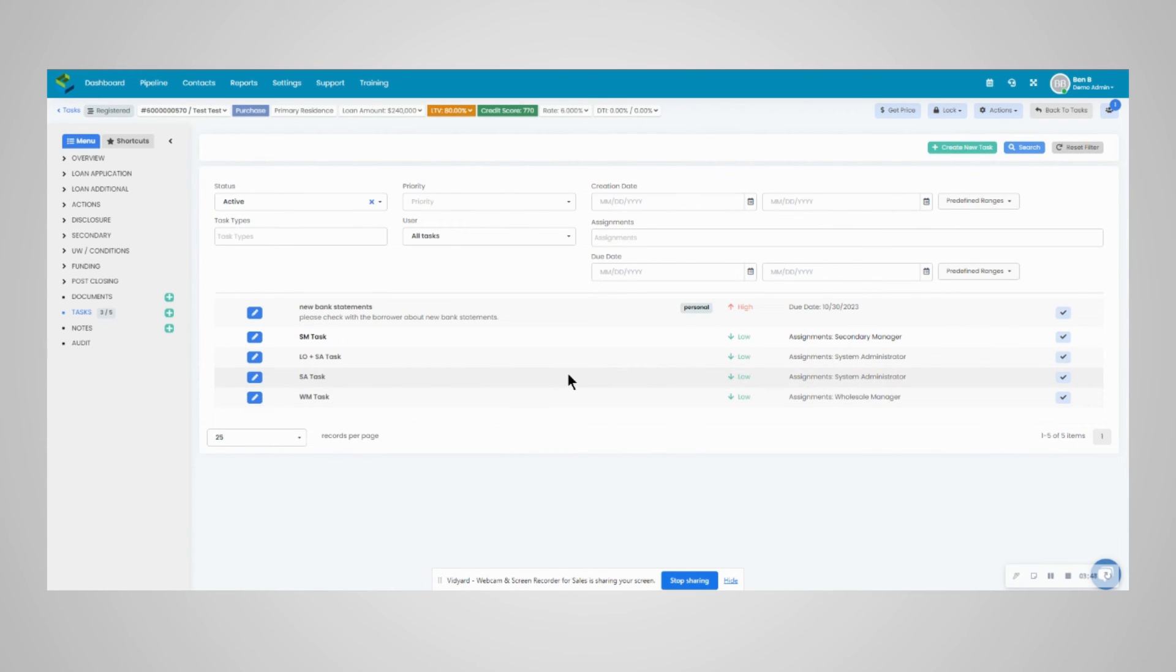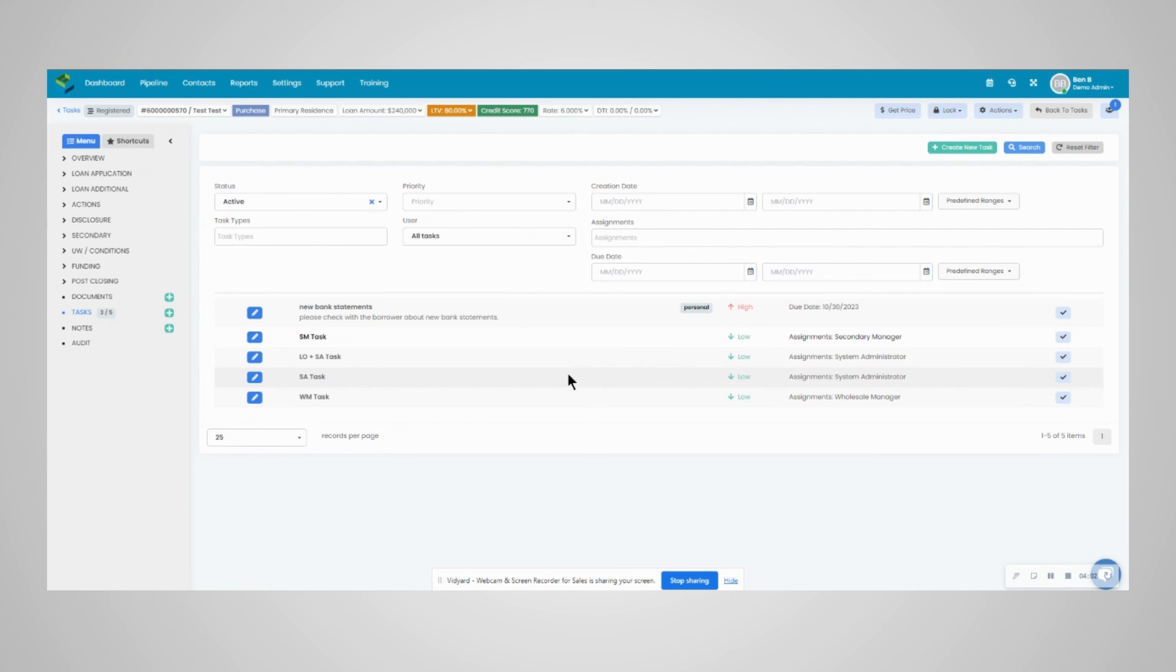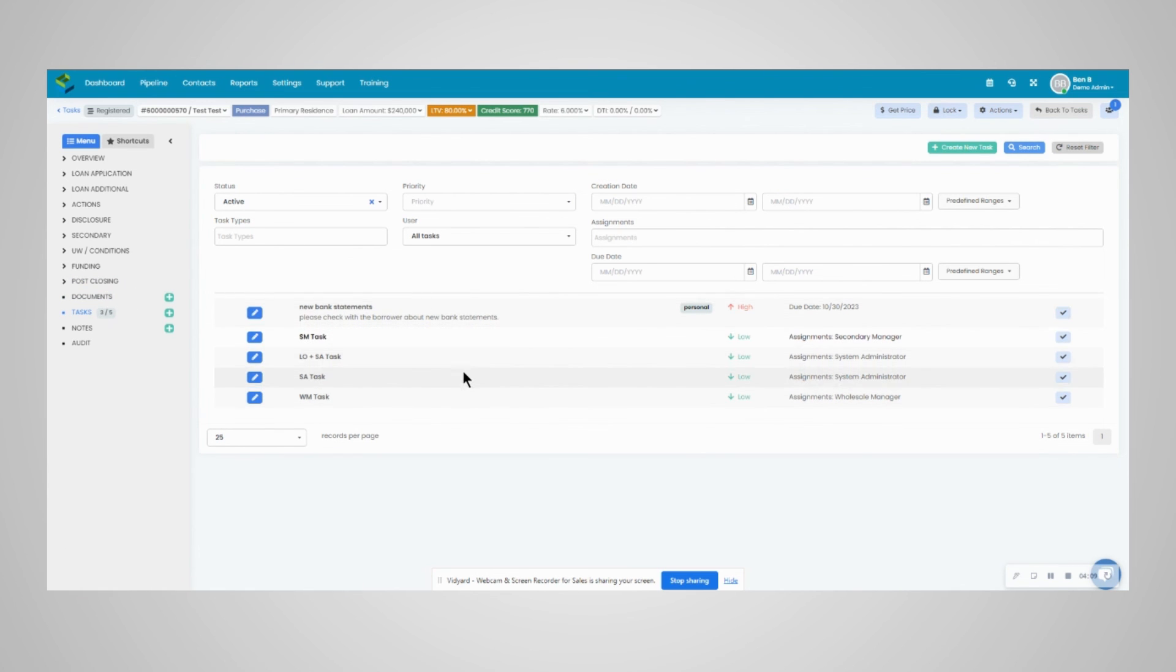Personal tasks that you assign to yourself, you will not get an email about. However, if another user assigns your user role a task, you will get an email right away with a link to the specific loan in question. You can click on the link to access the file and click into the tasks section to access the task, as well as from the dashboard that we touched on a few minutes ago.